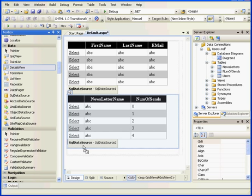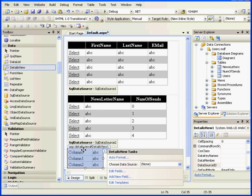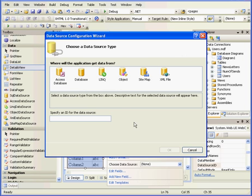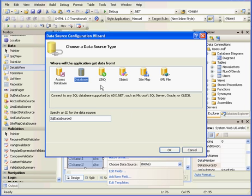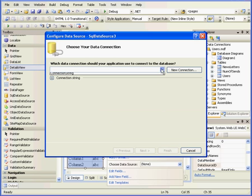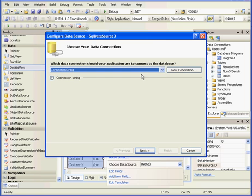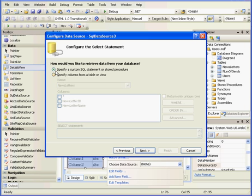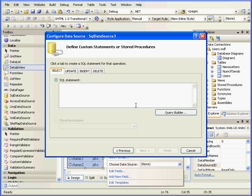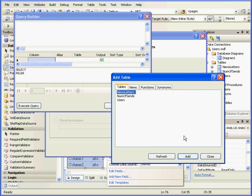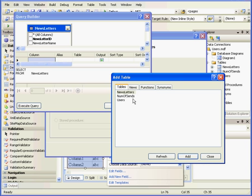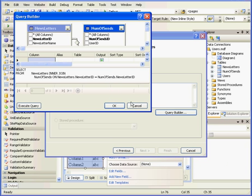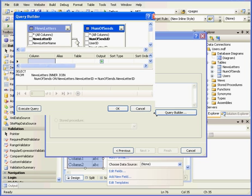Now let's drag in a DetailsView control. Choose the data source. New data source. OK. Connection string. Specify a custom SQL statement or stored procedure and click Next. Query Builder, Add Newsletter, and the Number of Sends table. And click Add, Close.